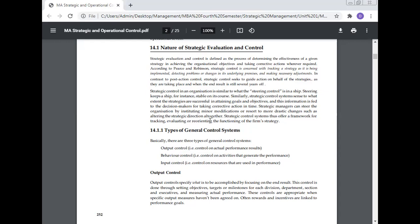Types of general control system: Basically, there are three types of general control system: output control, behavior control, and input control. Output control means control on actual performance results. Behavior control means control on activities that generate the performance. Input control means control on resources that are used in the performance.